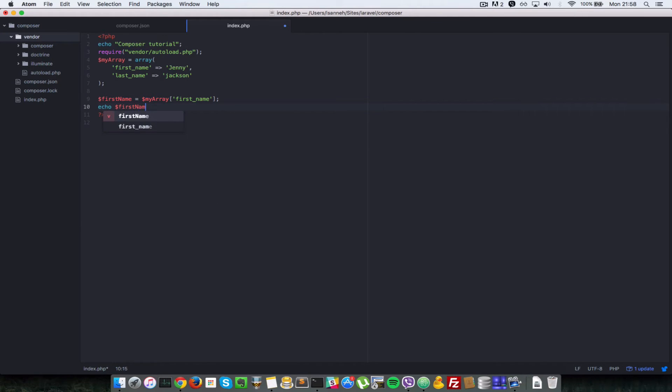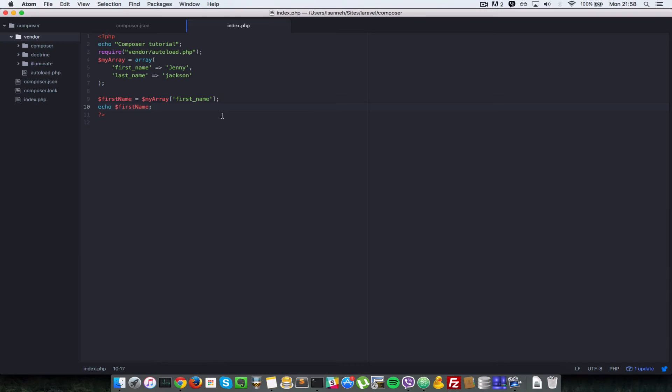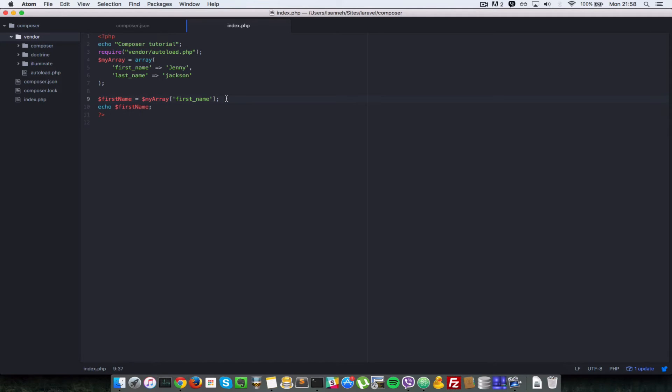But I wanted to give you one example of why you might want to use illuminate support. So now we have Jenny my composer tutorial and then Jenny. But because we included this vendor and autoload file here now, we have access to many array functions